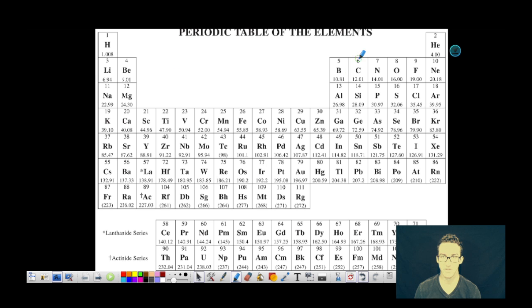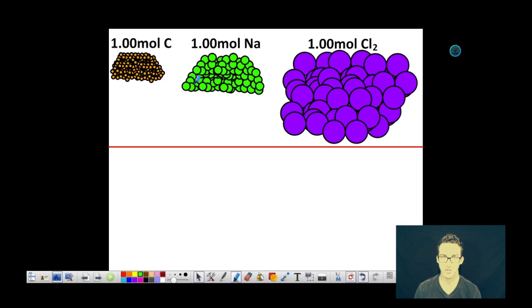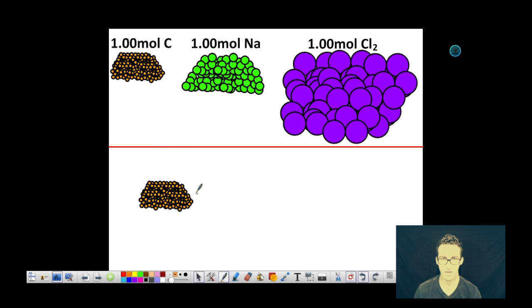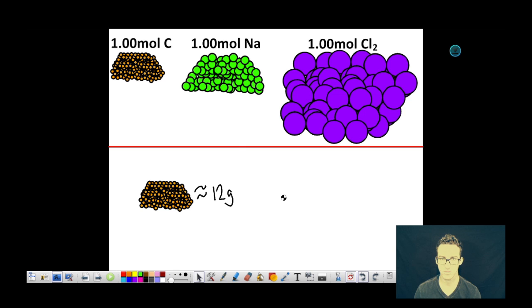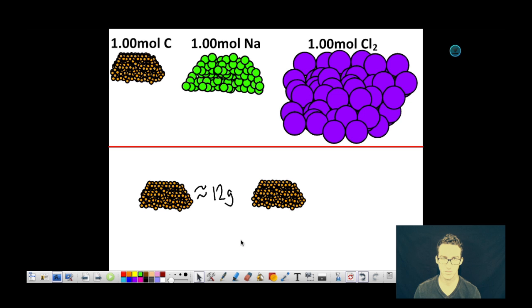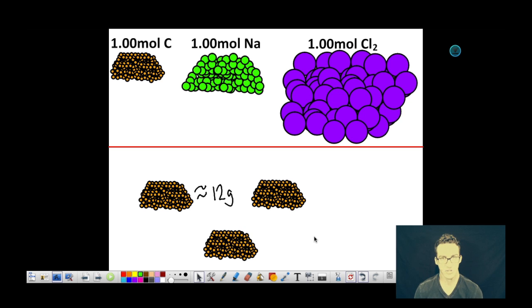I can use my periodic table of the elements to compare different amounts of any individual element. If I were to do carbon — if one mole of carbon is roughly 12 grams, then two moles of carbon would be roughly 24 grams, three moles would be roughly 36 grams, and so on and so forth.